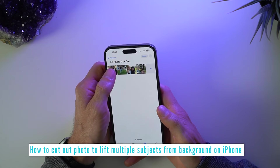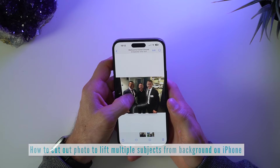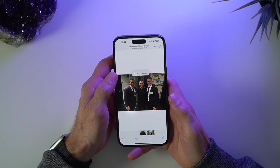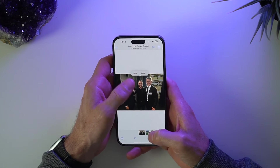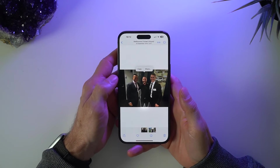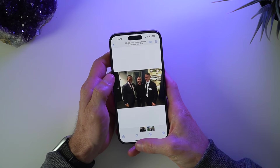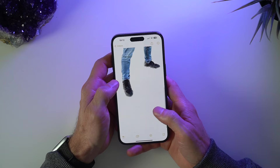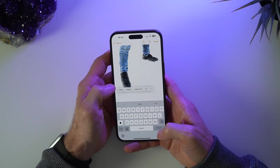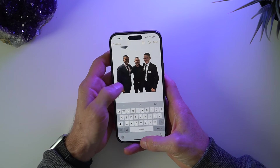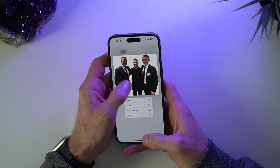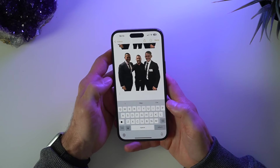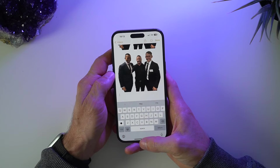This works with multiple people in a photo as well. You can see there's a couple of sports stars and it's highlighting around the edge of the three of us together. So I can copy that out and put it straight into my Notes app to save for later. That is now an on-demand sticker-style image.